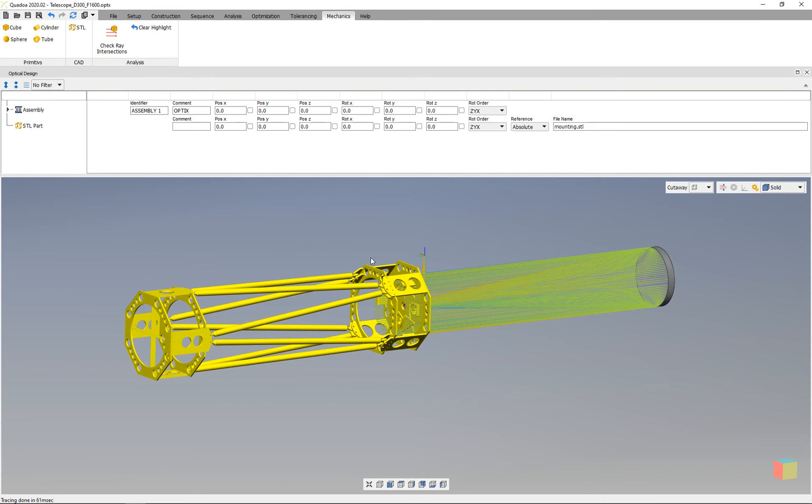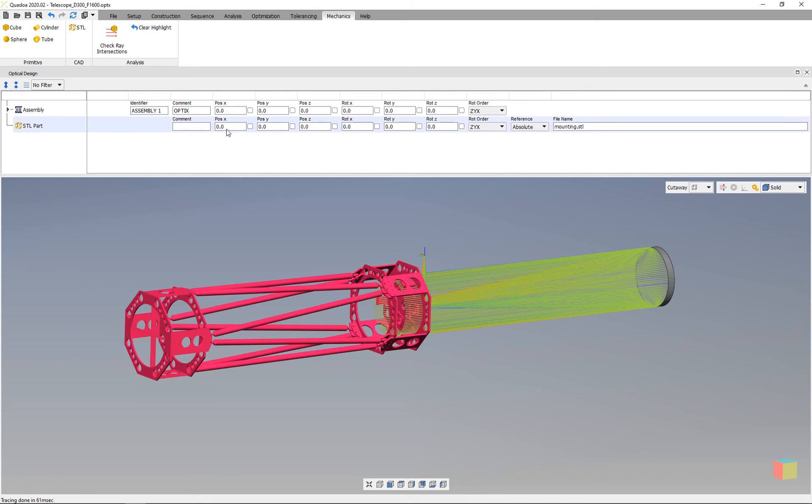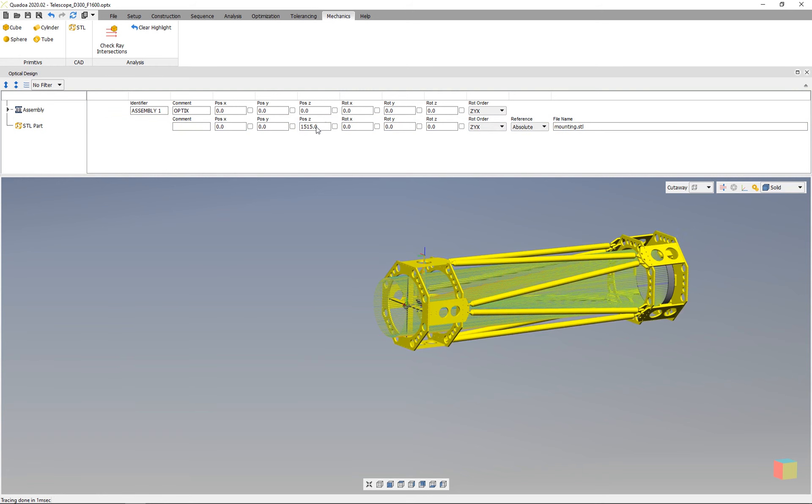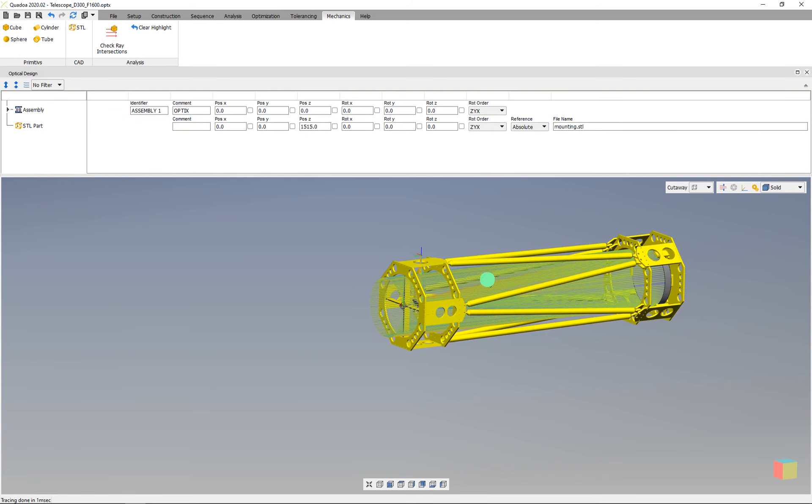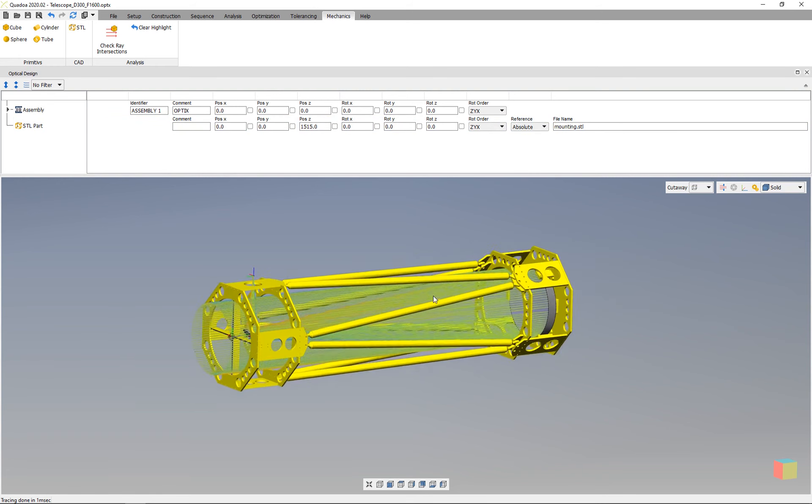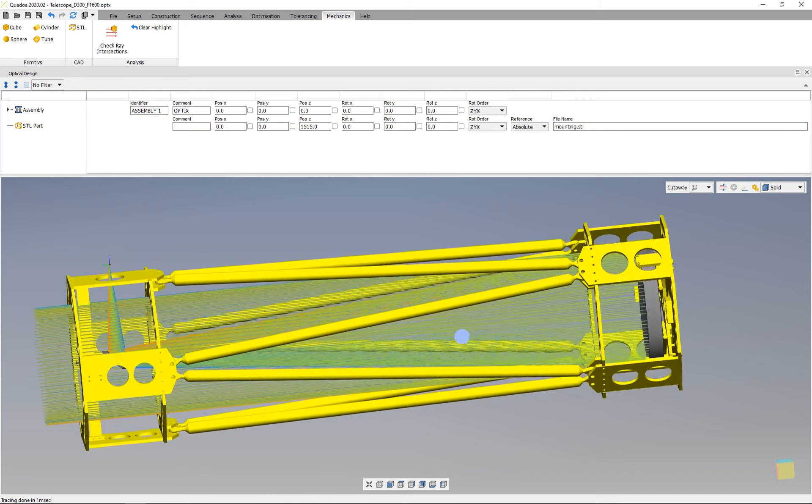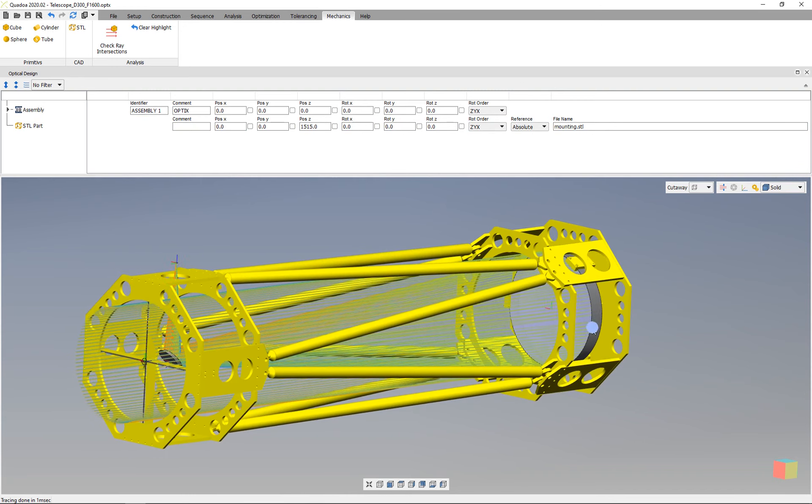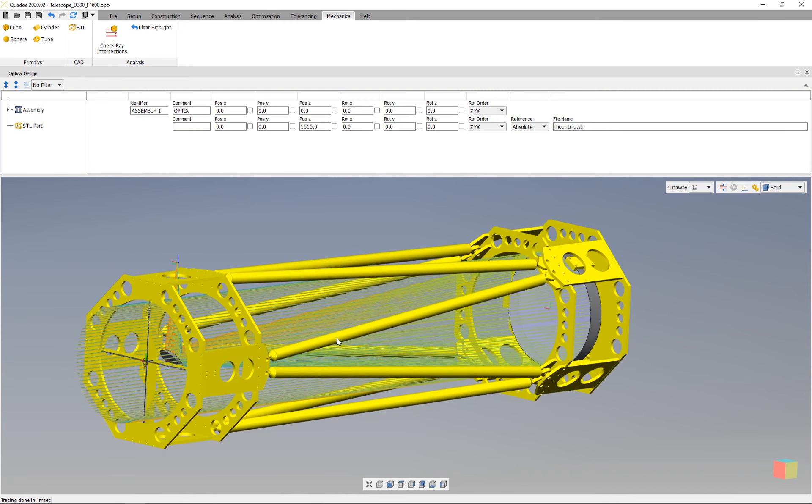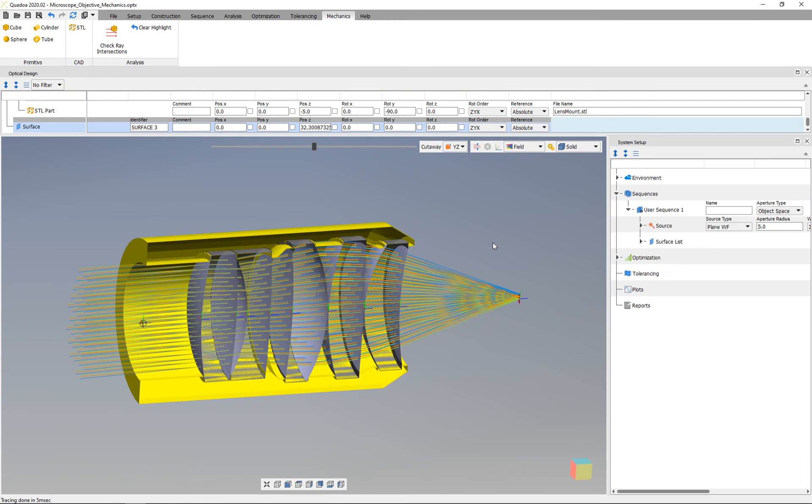To position the part in the right position, we move it using its own coordinate system like every element in the optical design editor. We simply move it to the right position, and now we see that we have added this part.